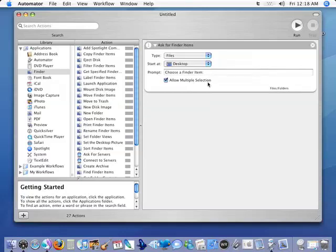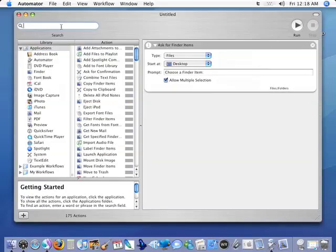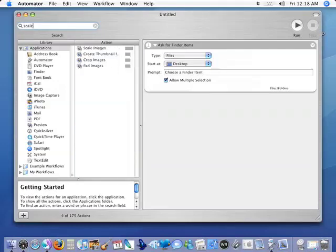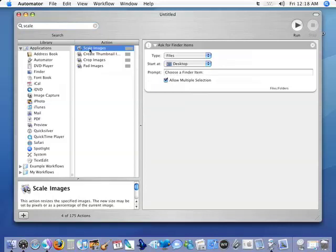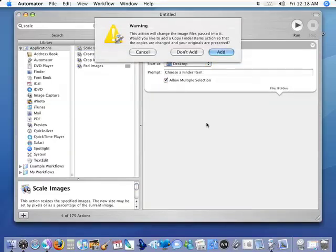Now what we're going to do with this is scale these pictures down. So let's go into our search and just search for 'scale' so that we don't have to look through every single action to find it. We can see 'Scale Images' right there at the top and we drag that over here and we've added it to the workflow.